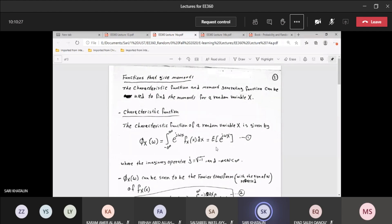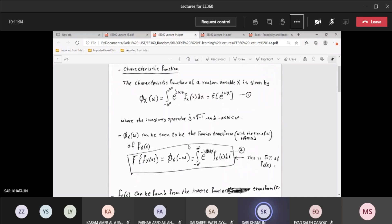Let's begin here on the screen. The characteristic function of random variable X is given by this equation, which is Φ(ω). It's the integration of the PDF of the random variable X times the exponential of jωX, with integration limits from minus infinity to infinity. Now, if you go back to previous courses like signals and systems, you did see the Fourier transform. The difference between this one and the Fourier transform is just the sign of omega right here.